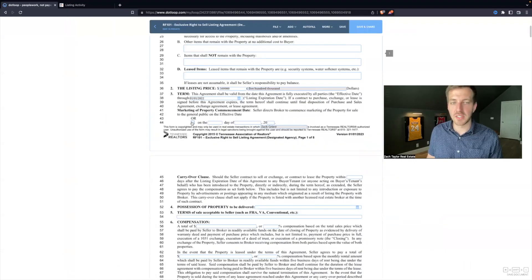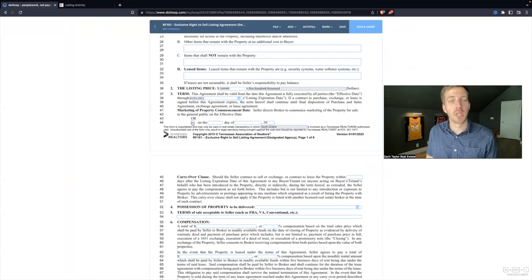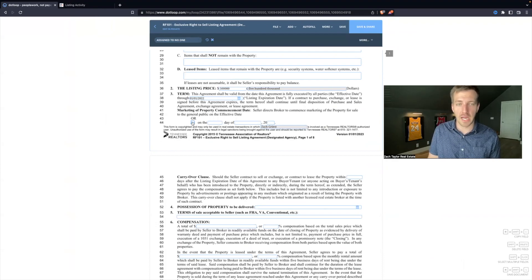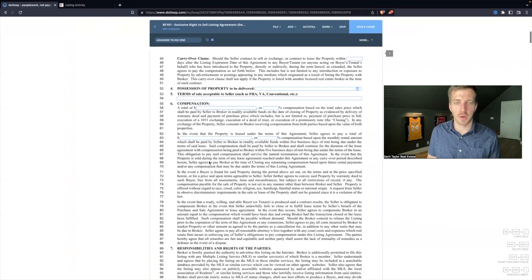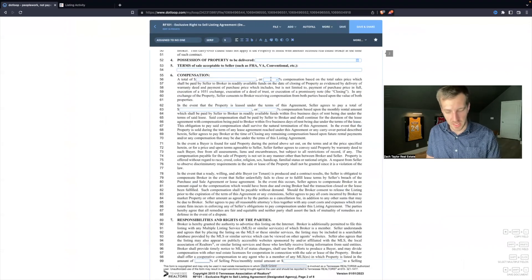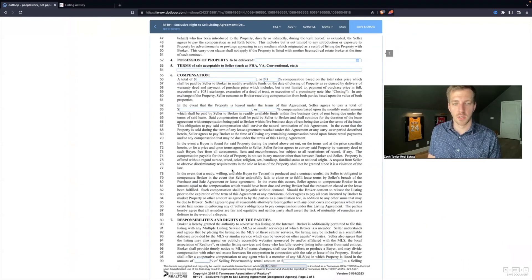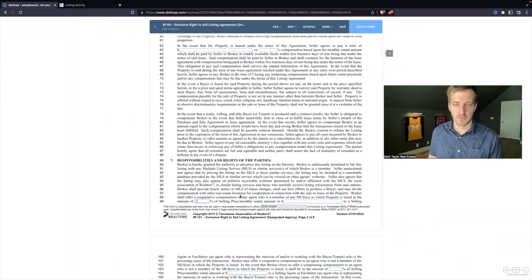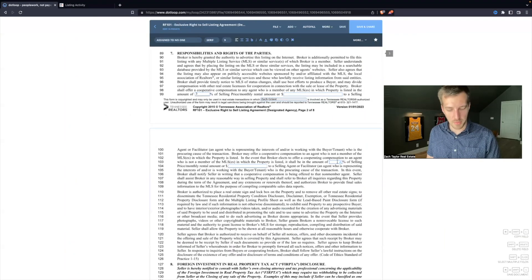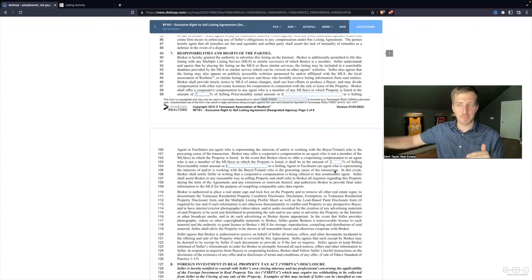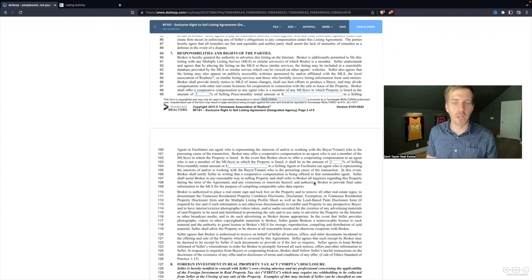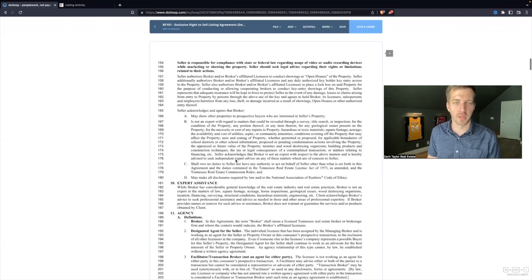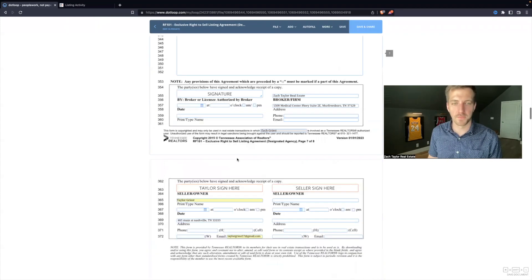Down here, you'll notice this is considered a checkbox. You will actually have to check if this applies. Let's say this is a 5.5% listing. Let's say we're offering 3% to a buyer's agent regardless of which MLS they're part of. We'll cover contracts in a separate video series. This is more just Dotloop, using it, getting comfortable with it.